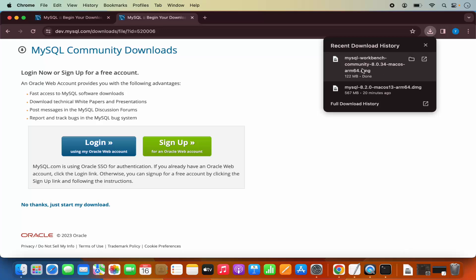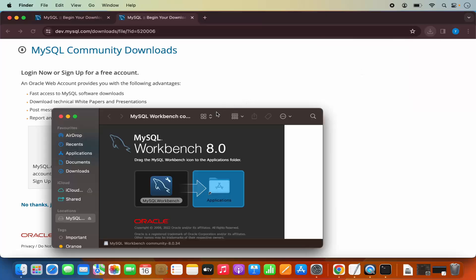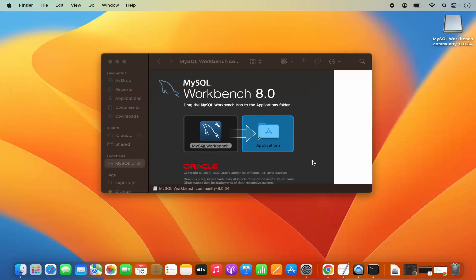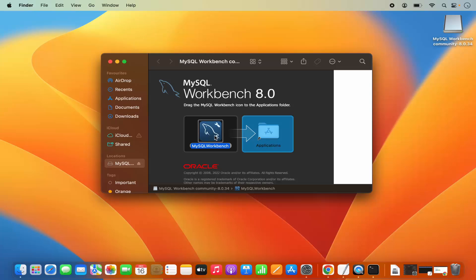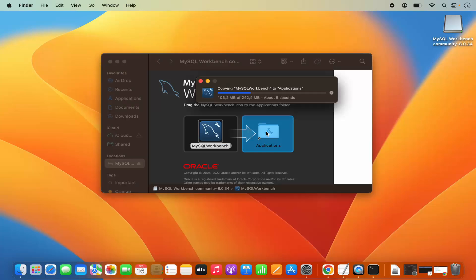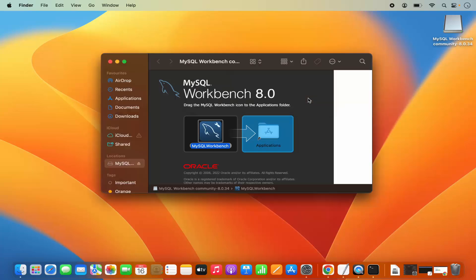Once this DMG file is downloaded, click on it, which is going to start the installation process. Let me minimize this browser. Here the process is really simple — I just need to drag this MySQL Workbench into the Applications folder. Select the MySQL Workbench logo, press the Command key on the keyboard, drag it into the Applications folder, hover over it and drop it, which is going to copy MySQL Workbench into the Applications folder.